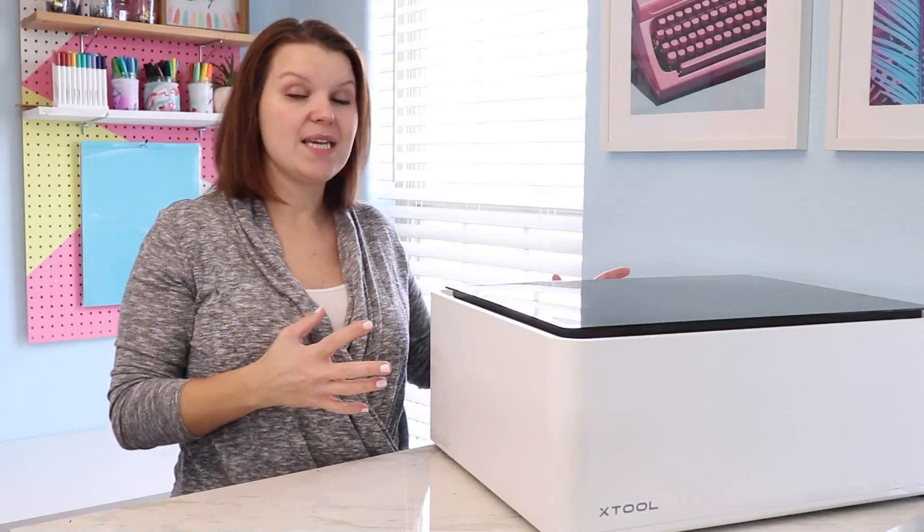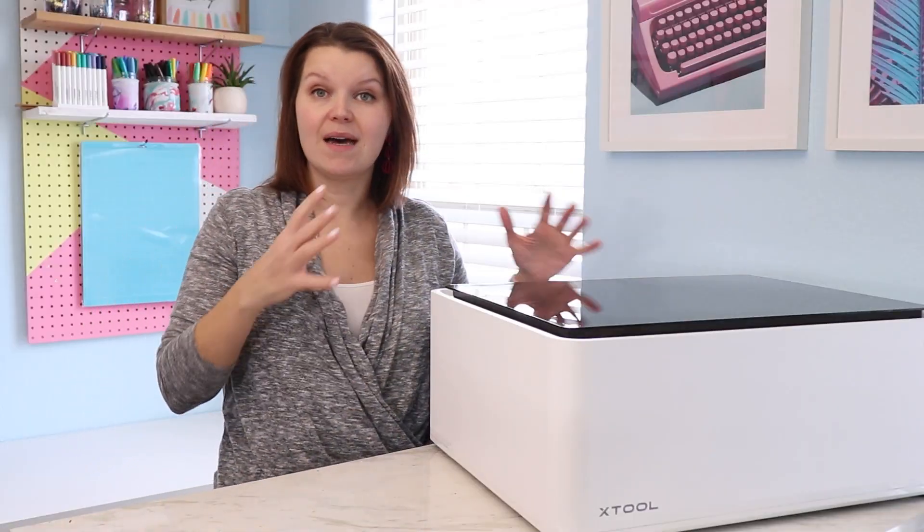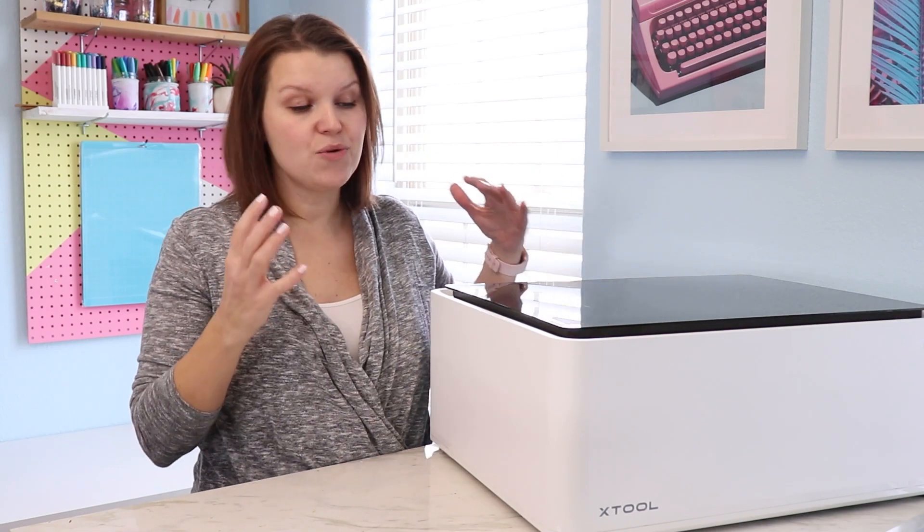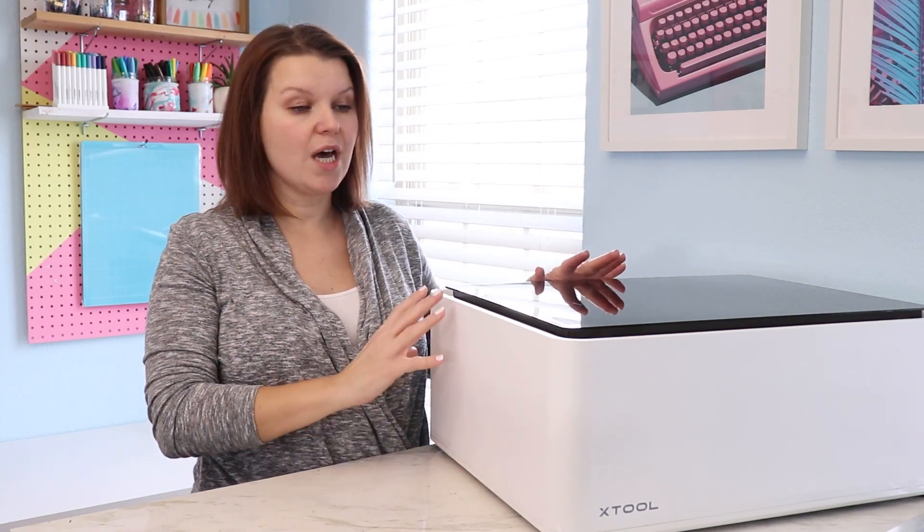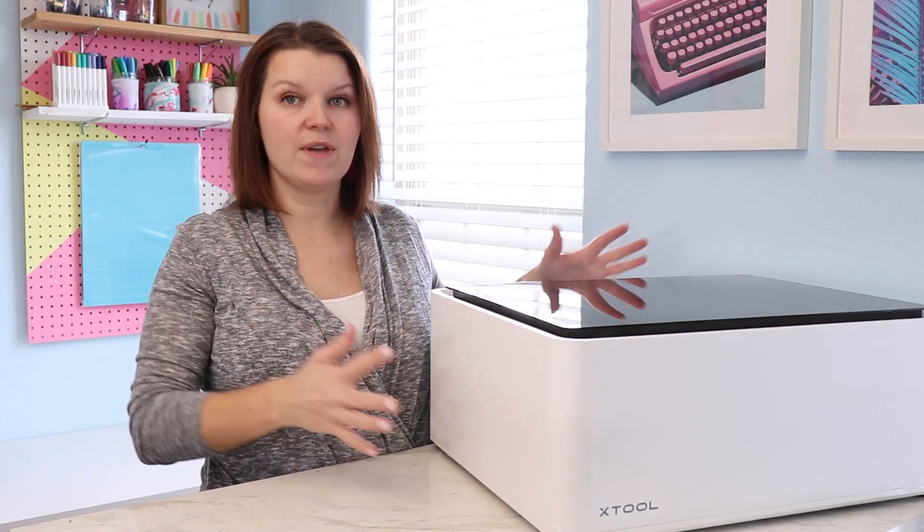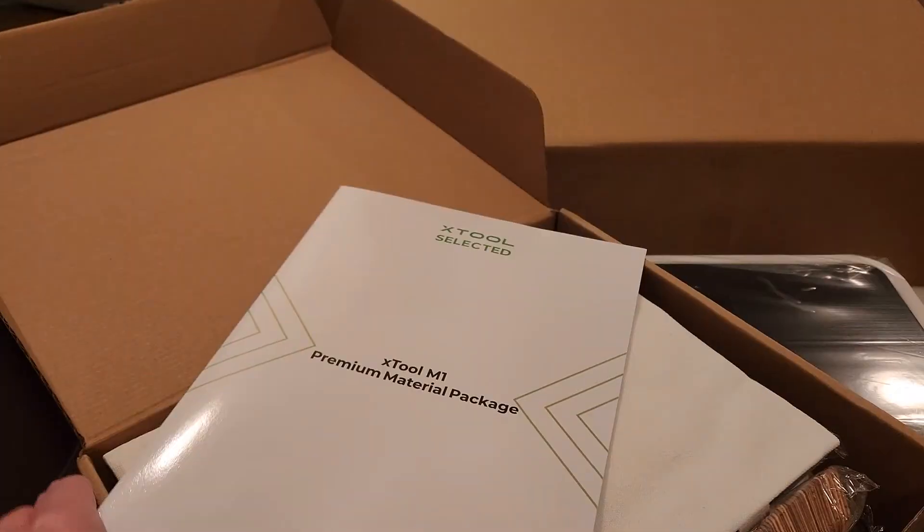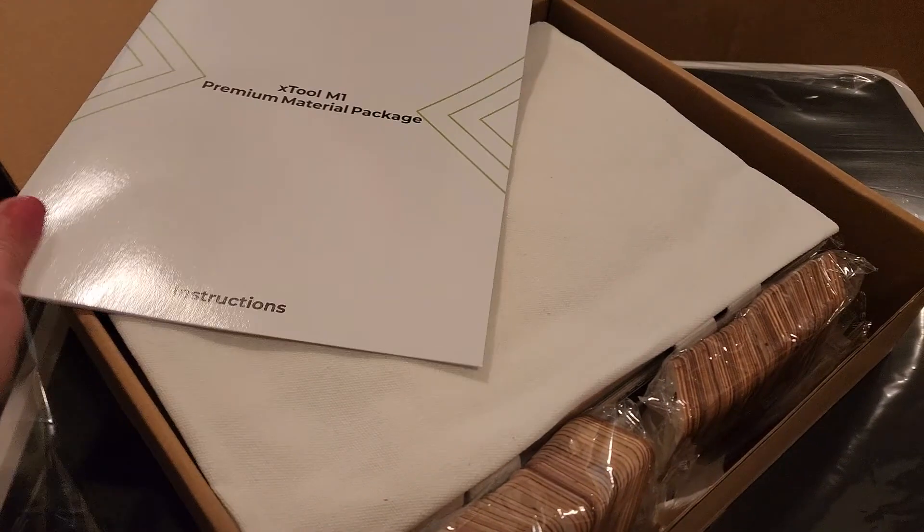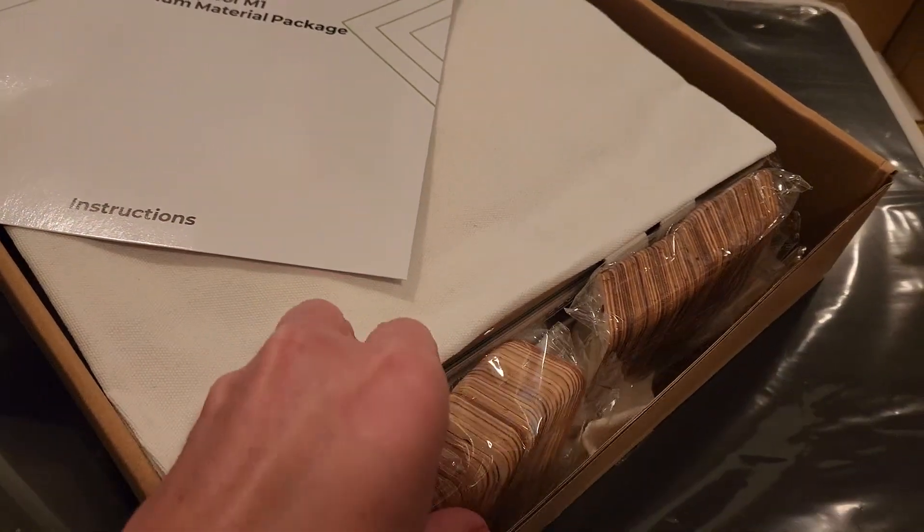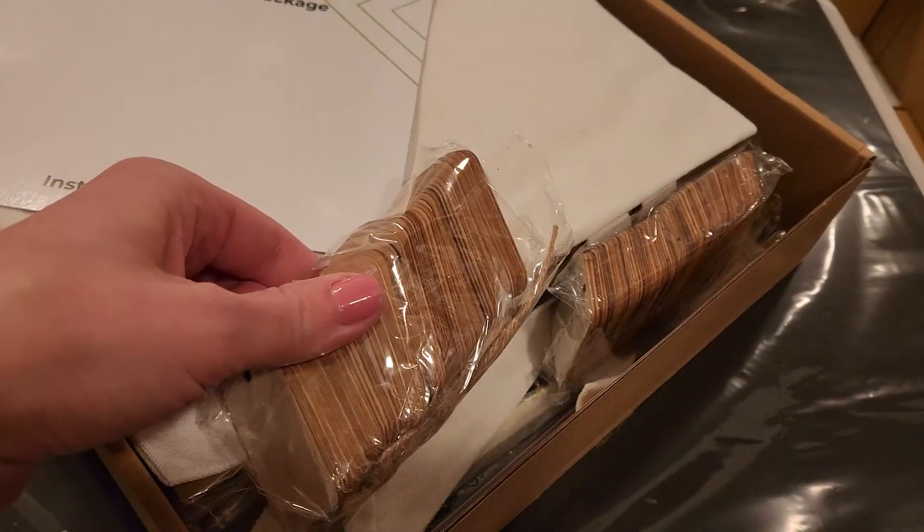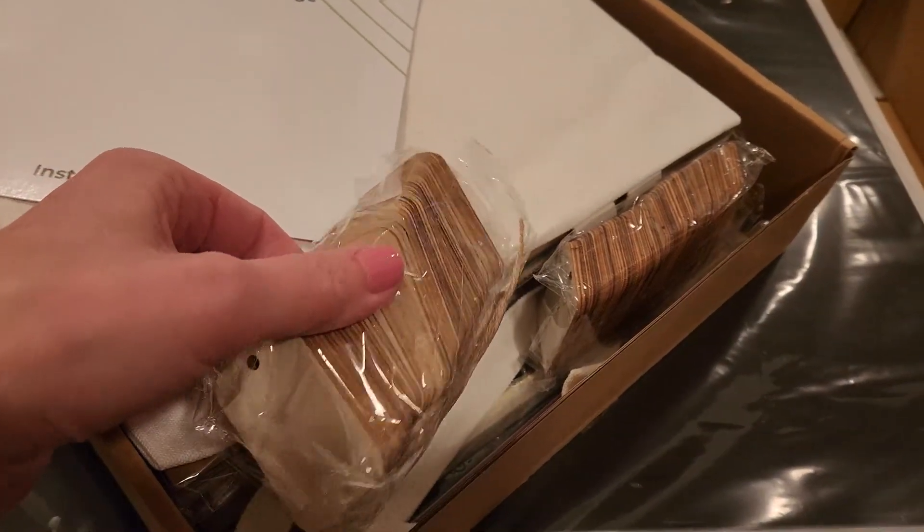I received the deluxe bundle. You can purchase just the machine alone which comes with everything you see here including a few starter materials. The deluxe bundle comes with a few other things that allow me to do even more with this machine.